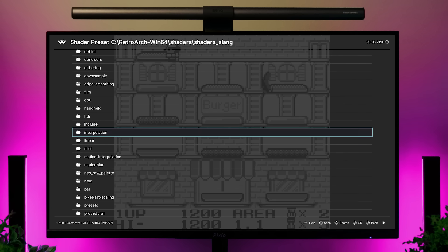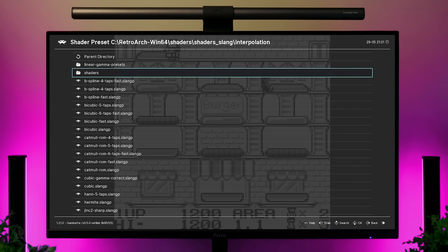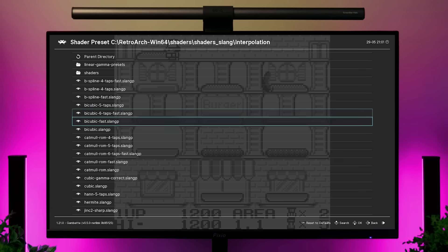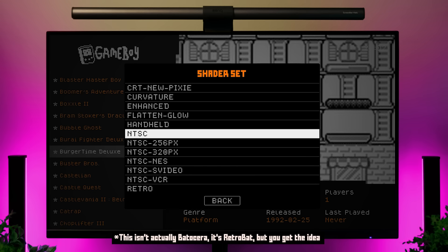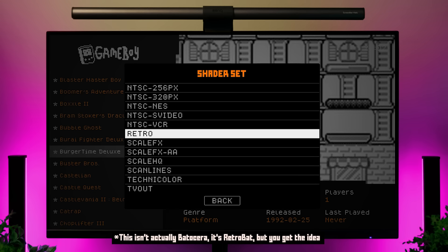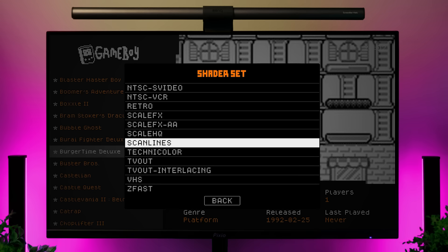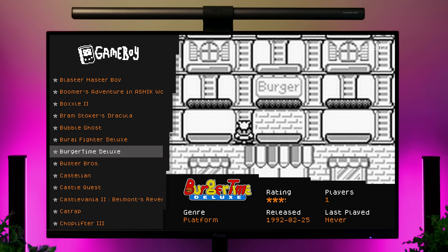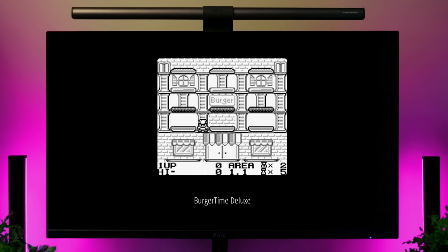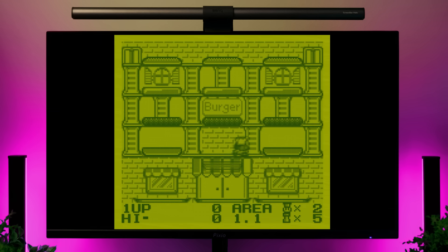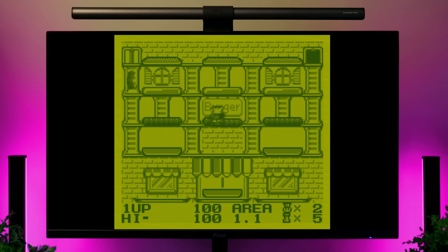In many EmulationStation-based systems, developers have tried to make things easier by letting you change settings in the operating system itself instead of in RetroArch. For example, RetroArch has hundreds of shaders, so Batocera simplifies things by offering a curated list of common ones. When you launch a game, Batocera pre-configures RetroArch with those settings.